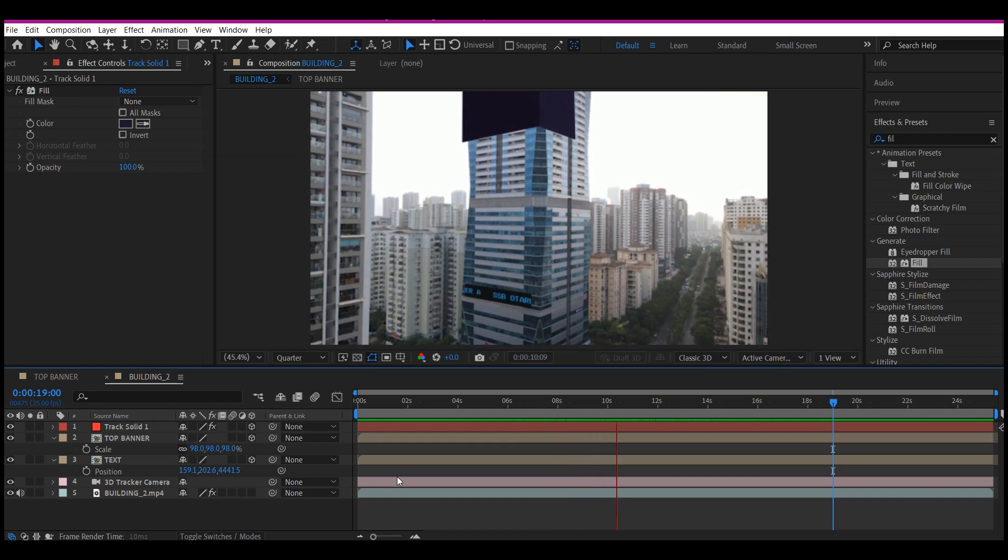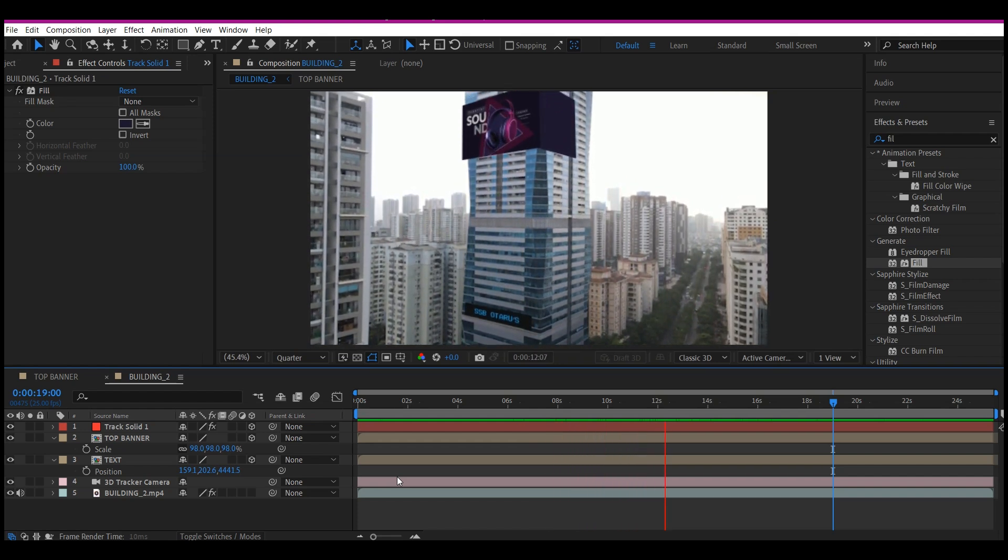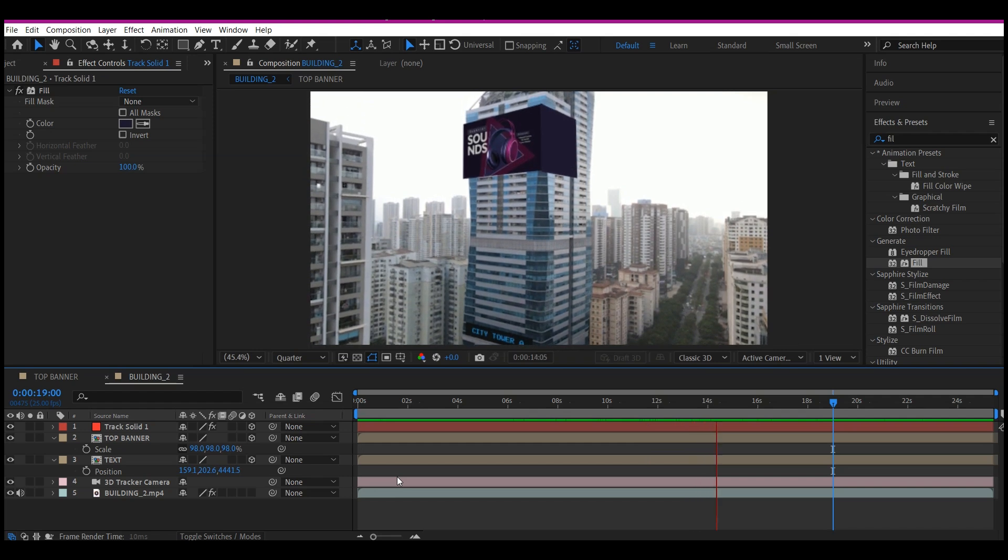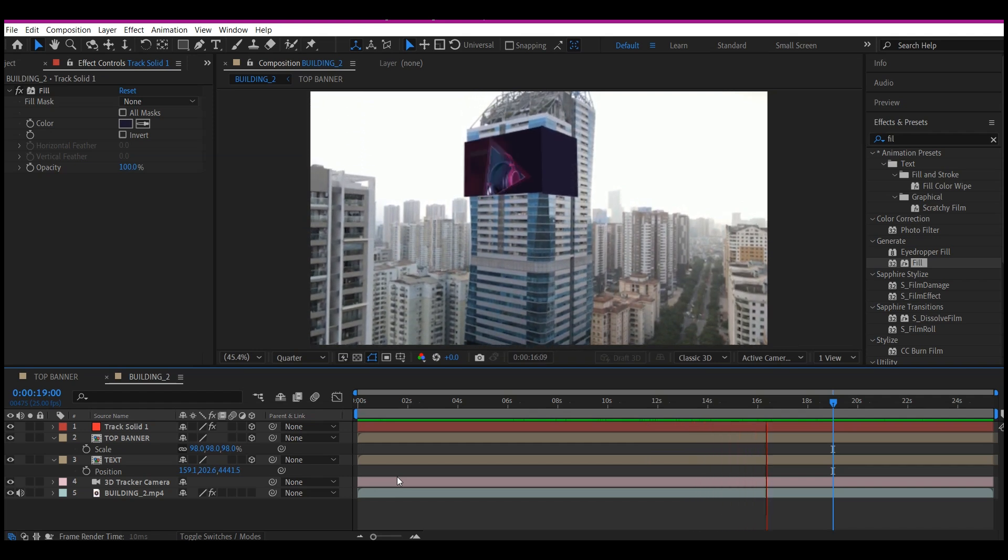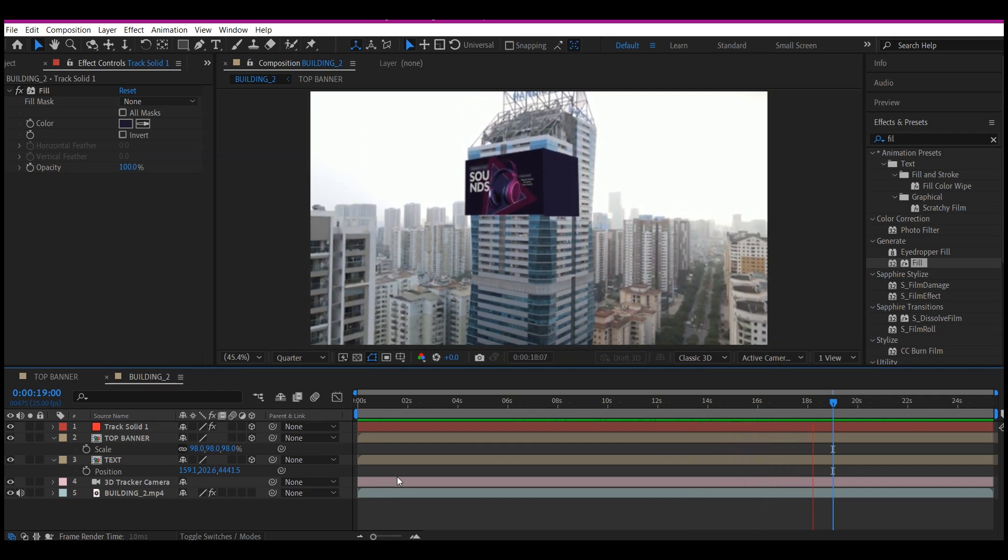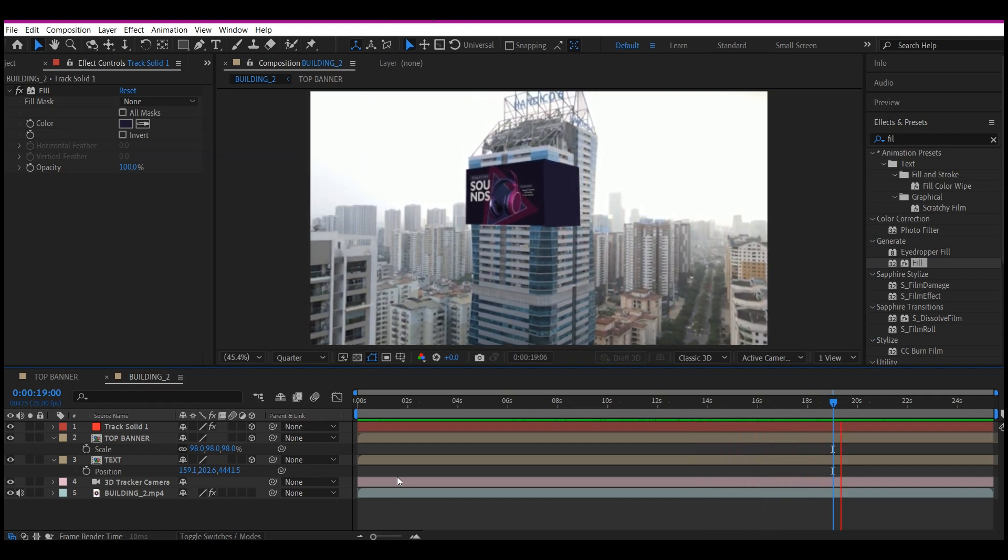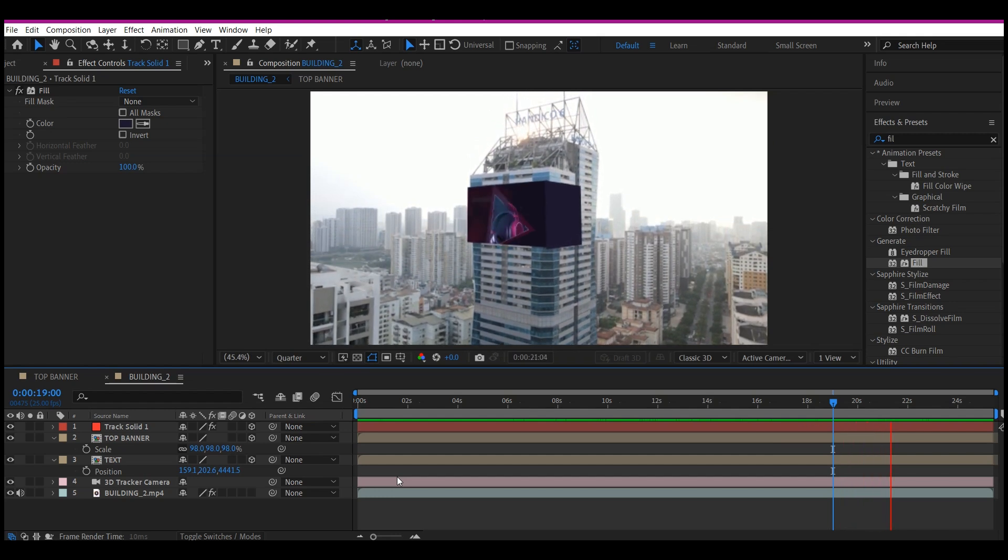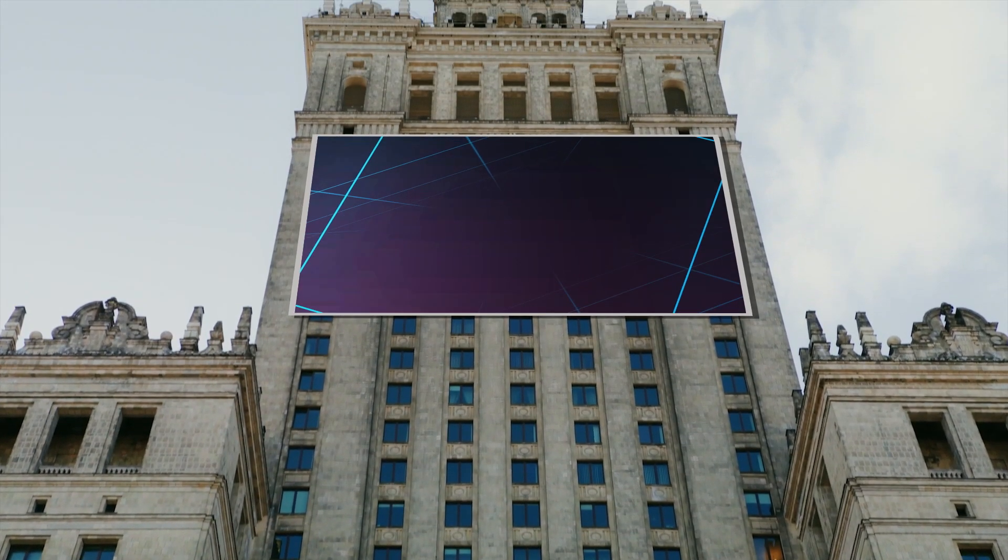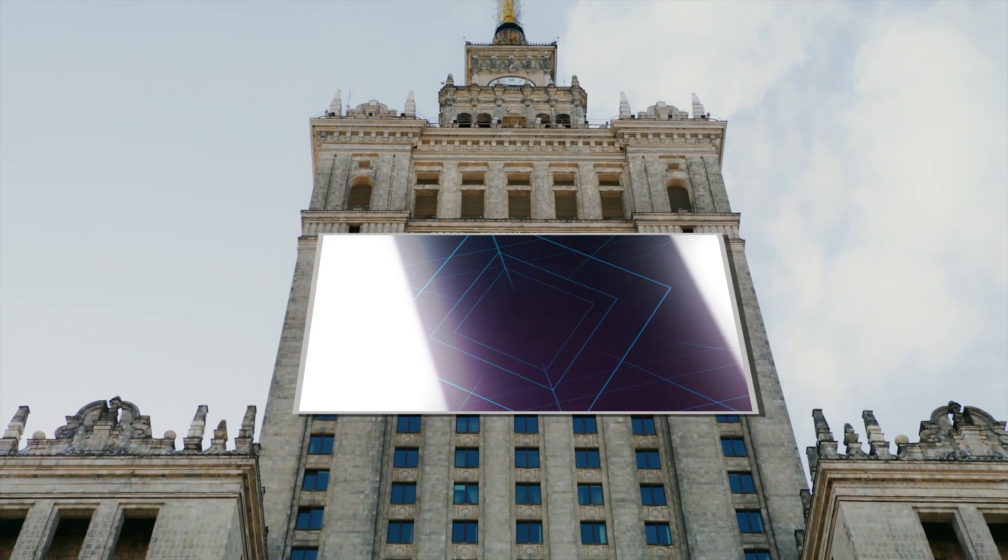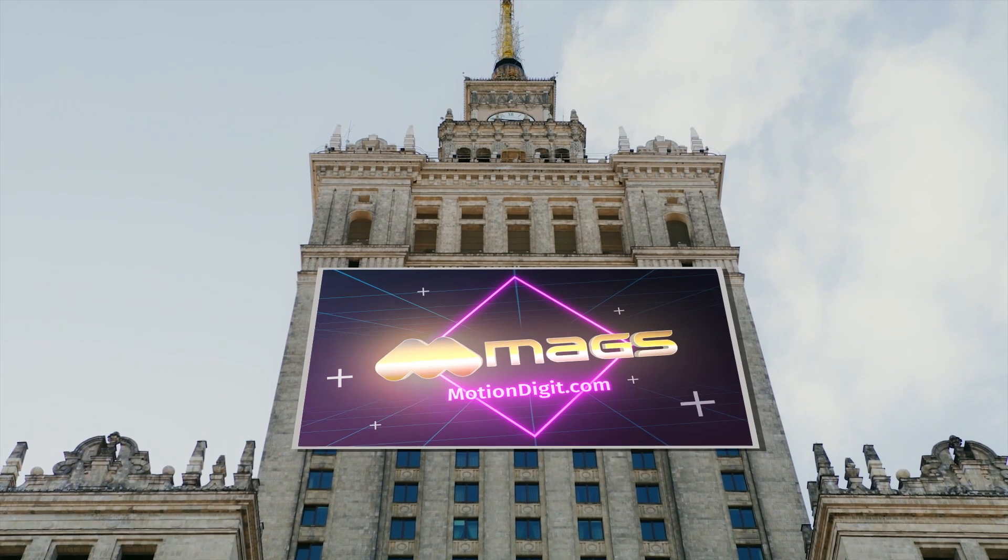One good tip to have in mind is that if what you are placing on the building is actually not dark or even like as it is on this building, you may need to add a drop shadow. Like you can see in this example, there's a shadow that I have added to this.